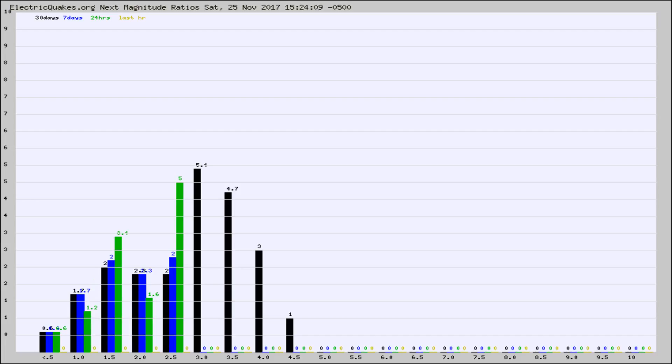Again, the black column is 30 days, blue is 7, green is 24 hours, and gold is in the last hour.